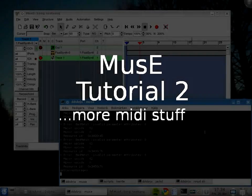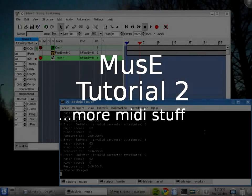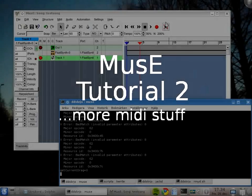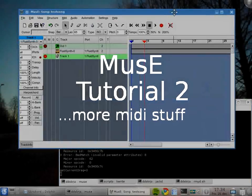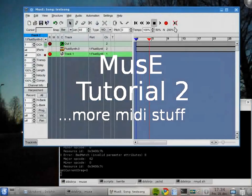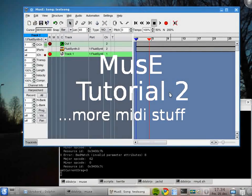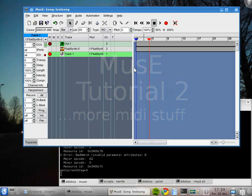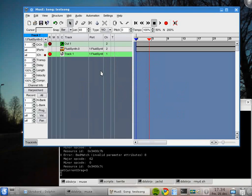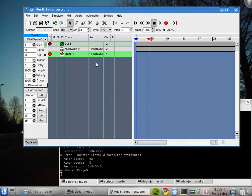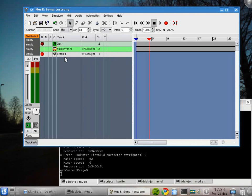Hello again. This is tutorial number two with some more MIDI stuff. I've started from about the same place as the previous tutorial. We have FluidSynth loaded and one soundfont with a lot of sounds in it loaded, one MIDI track which is harpsichord.